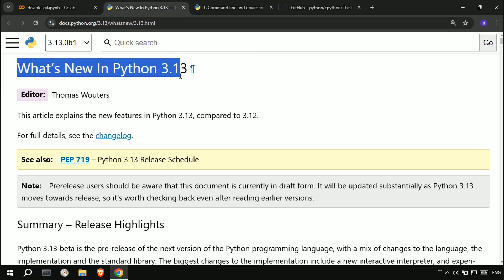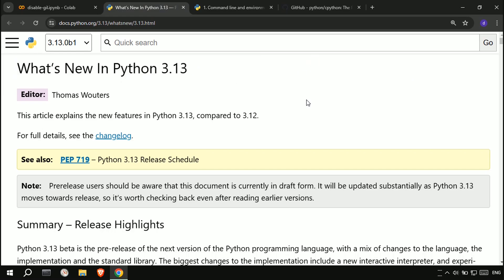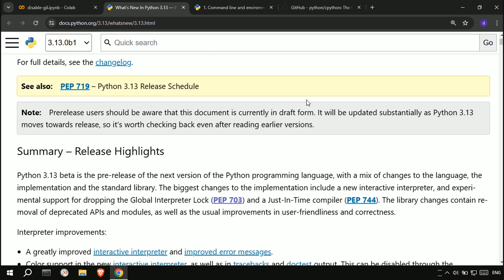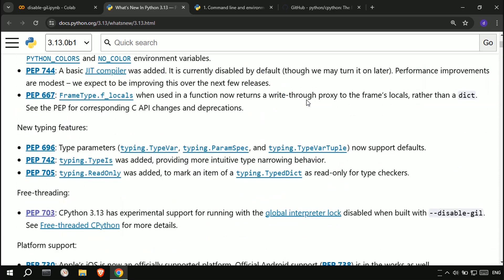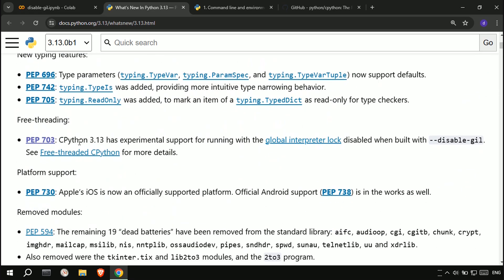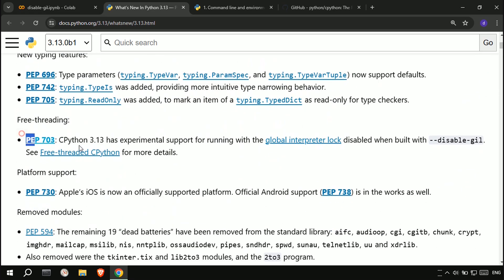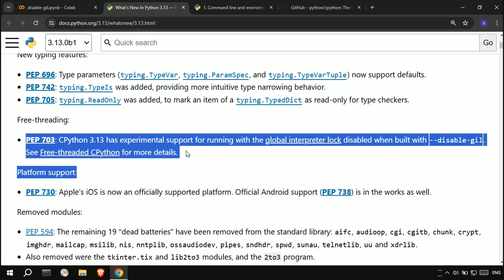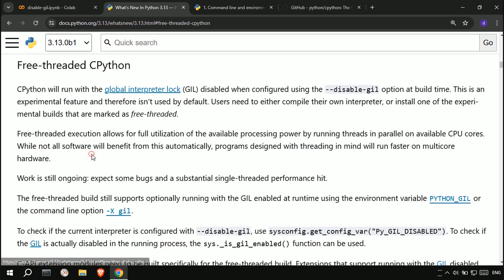Before moving to the speed test, let's see what is new in Python 3.13. One of the features of Python 3.13 is disabling the GIL to allow us to run a program with multiple threads, free-threaded. You can read more about this feature in PEP 703.